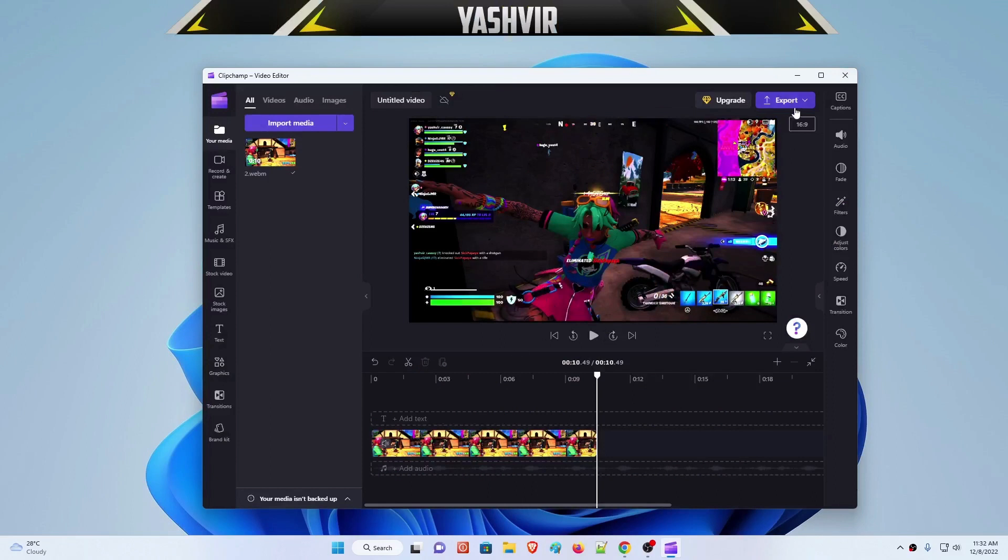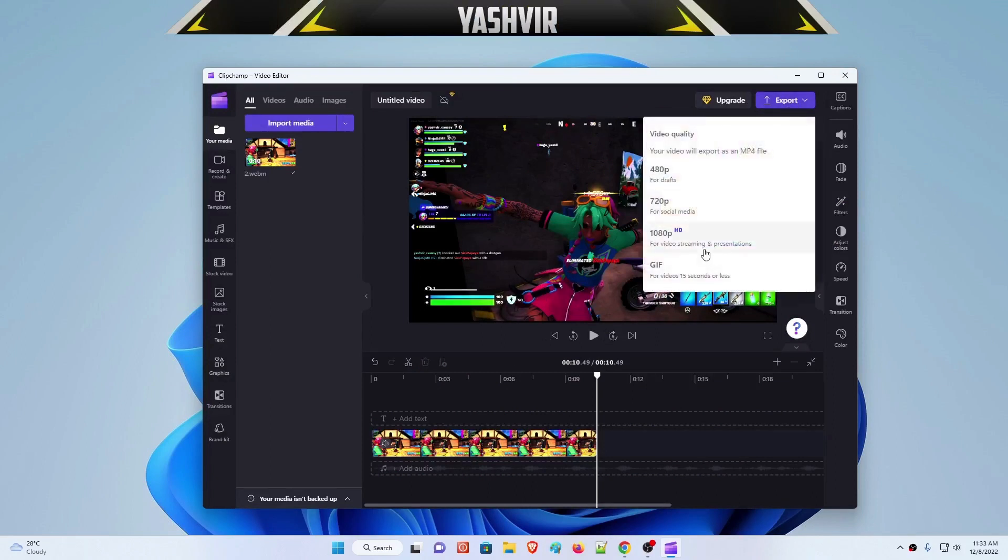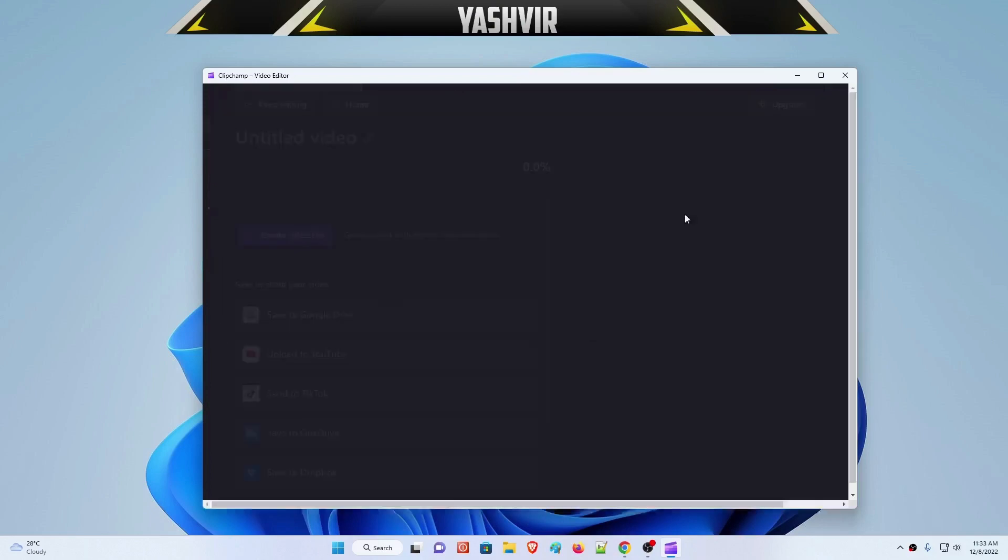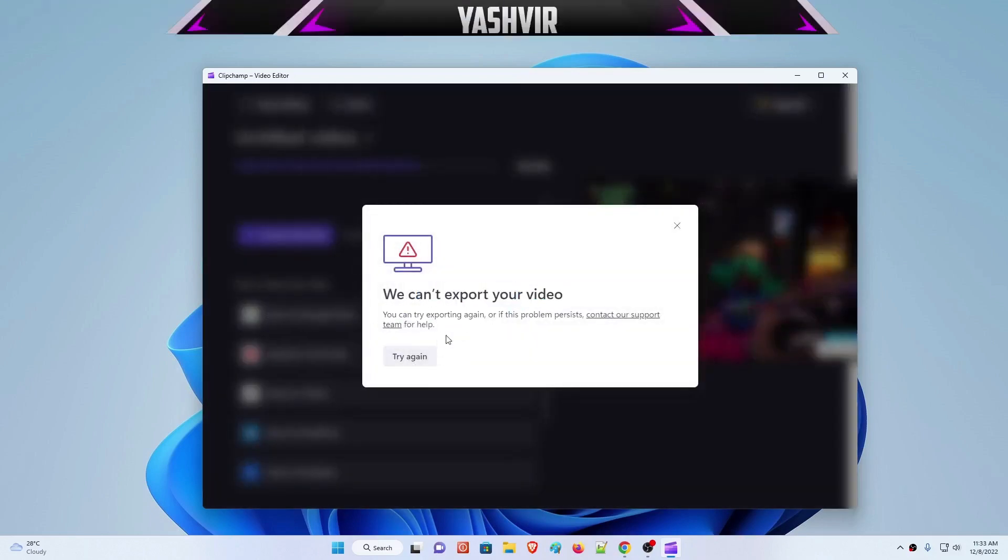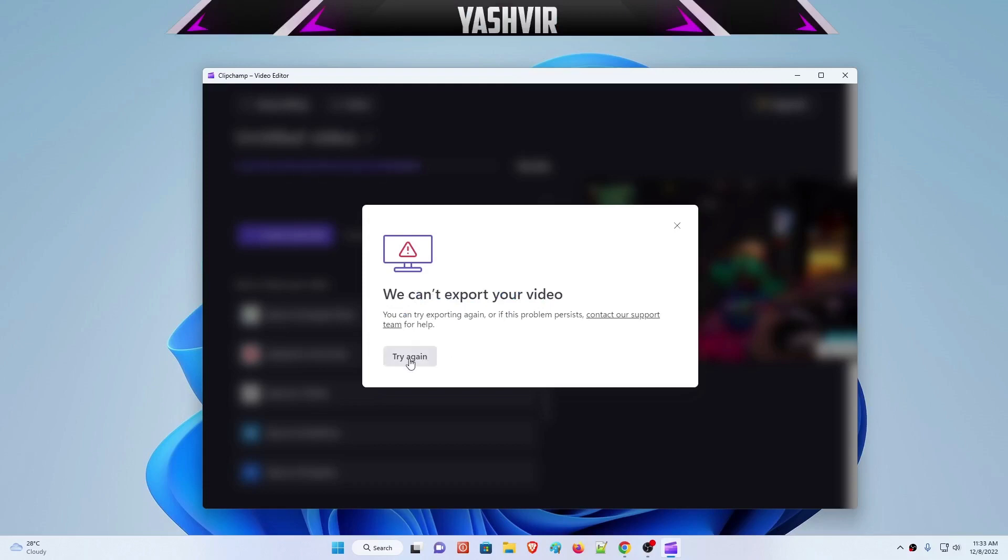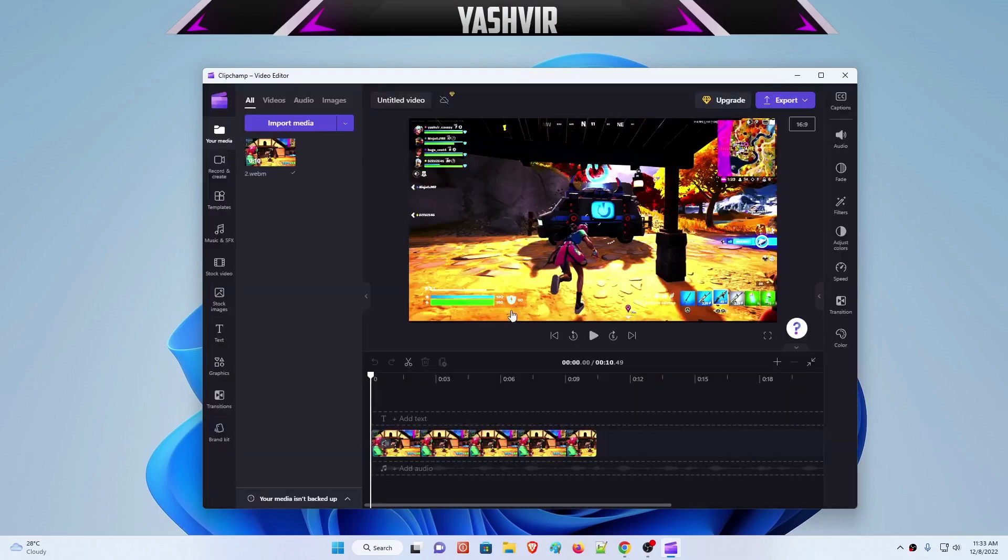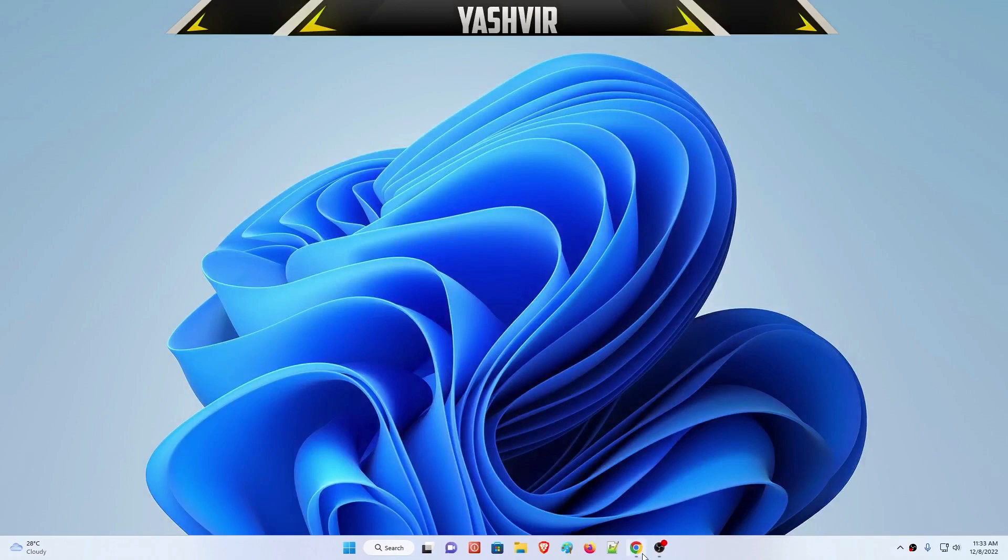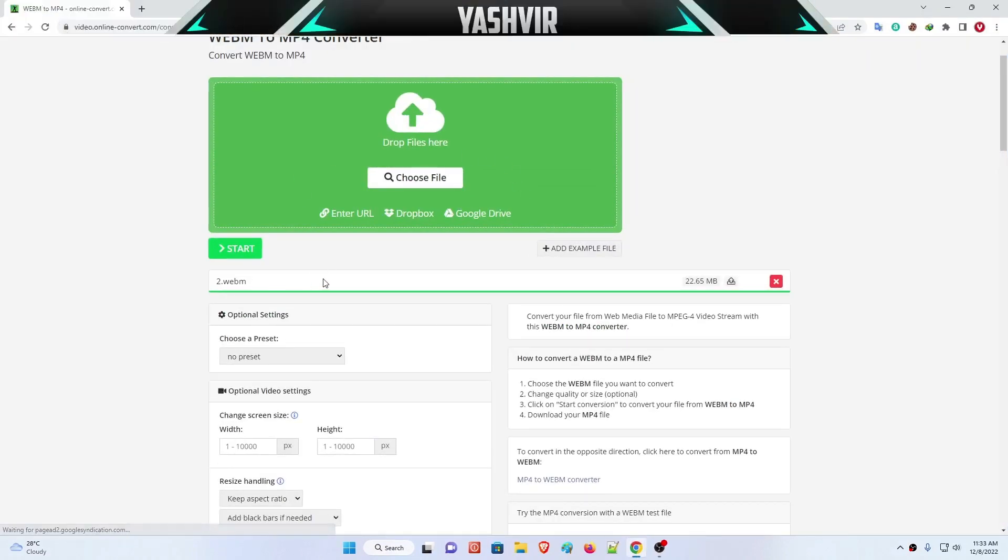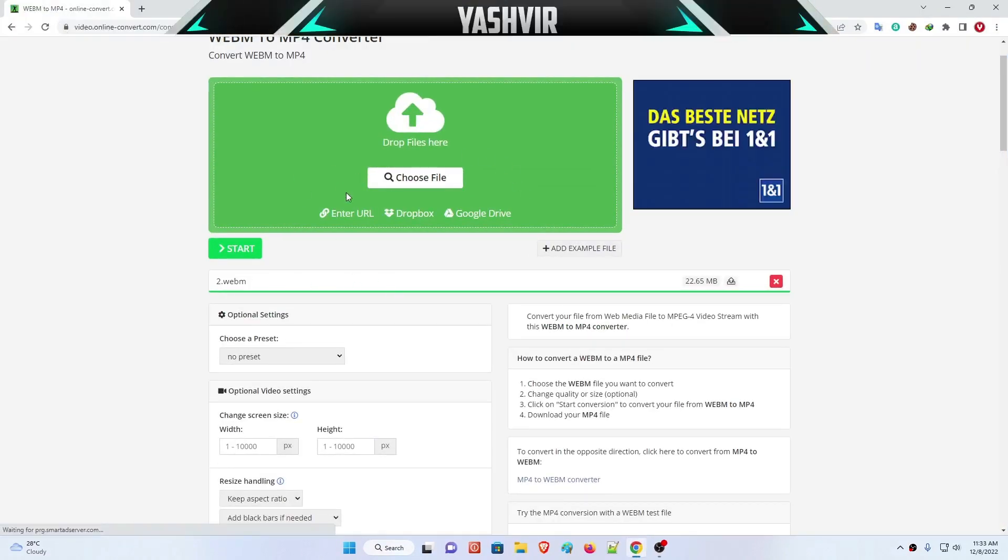If you want to export it to 1080p, we can't export your video. As you can see, you'll get this problem. Why is that? Because the video is WebM. It is the file extension from PS5, so you can't use that unless you convert it into MP4.